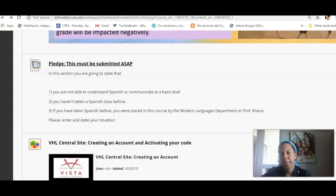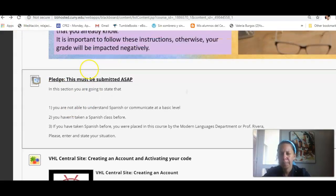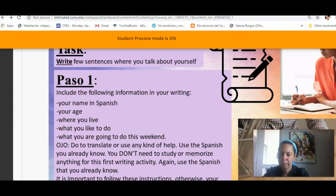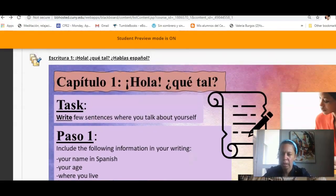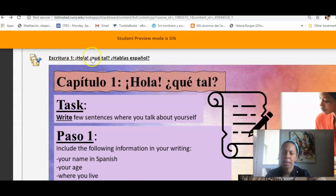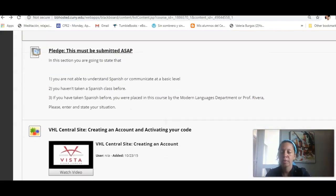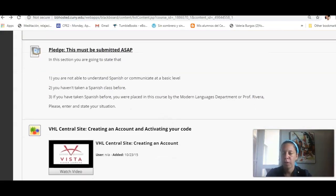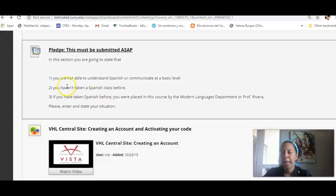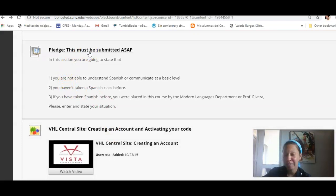And then, this section is, oh, by the way, to have access to this section, again, at the top, you click here, then you get to the activity.